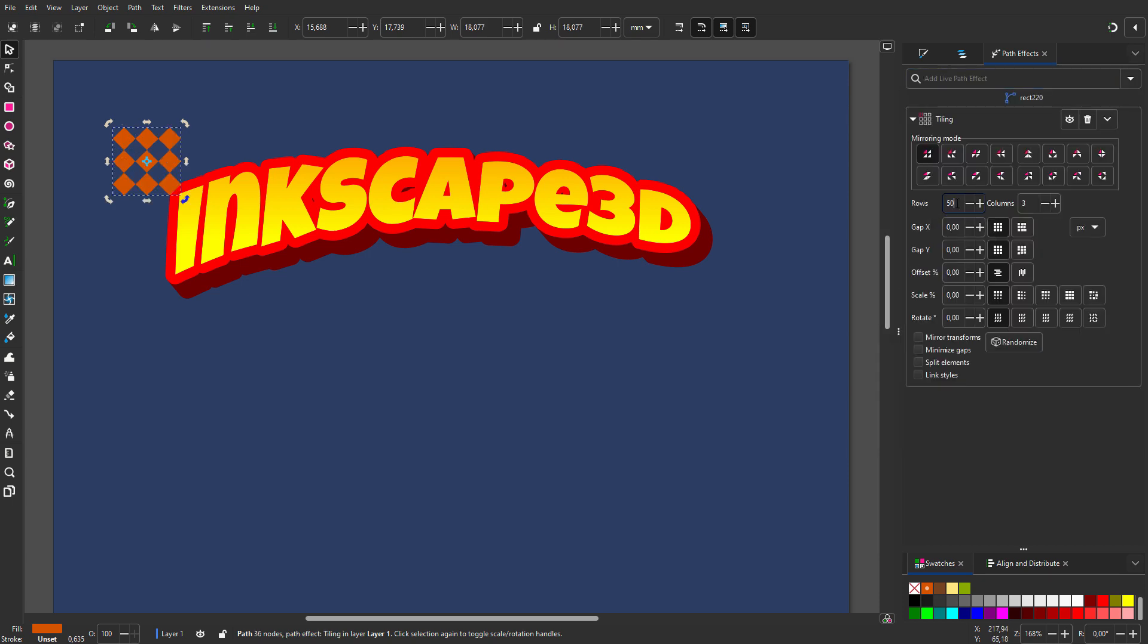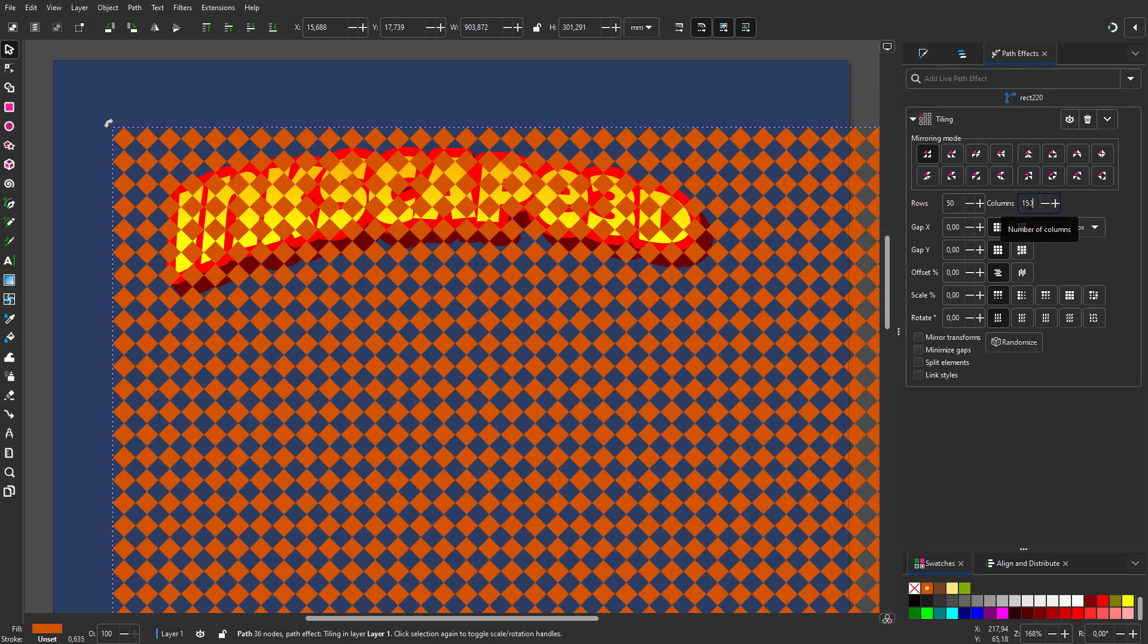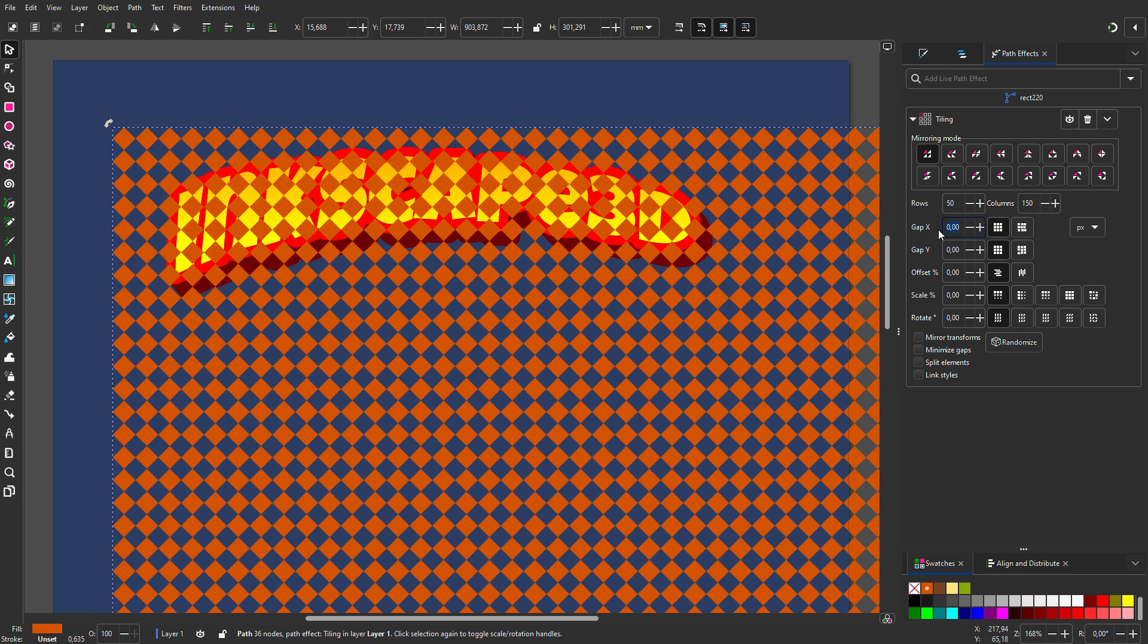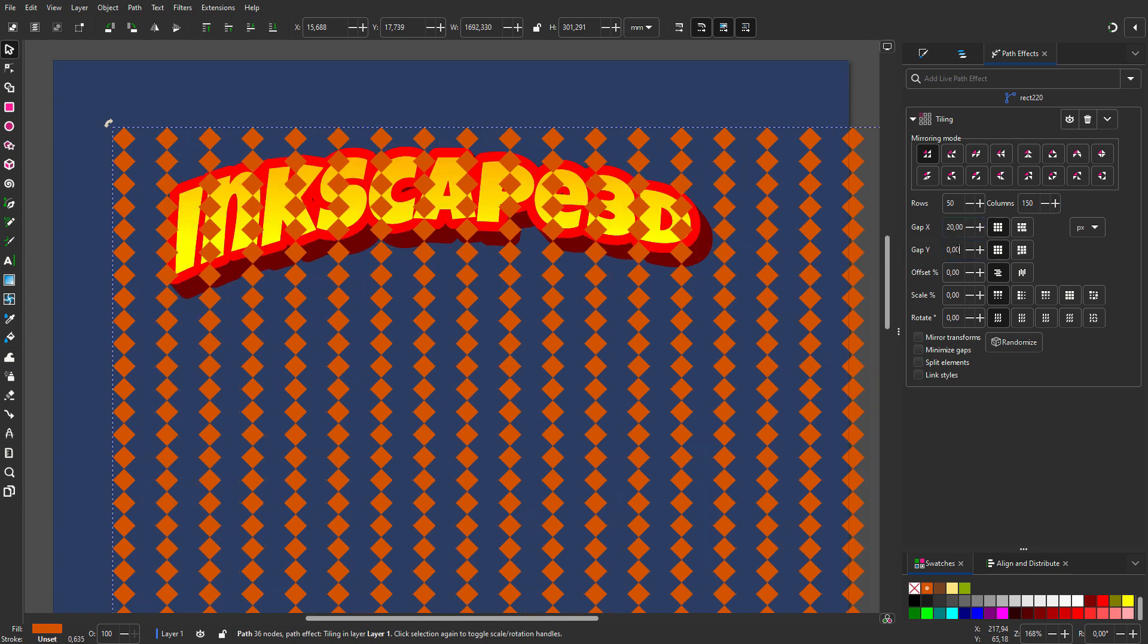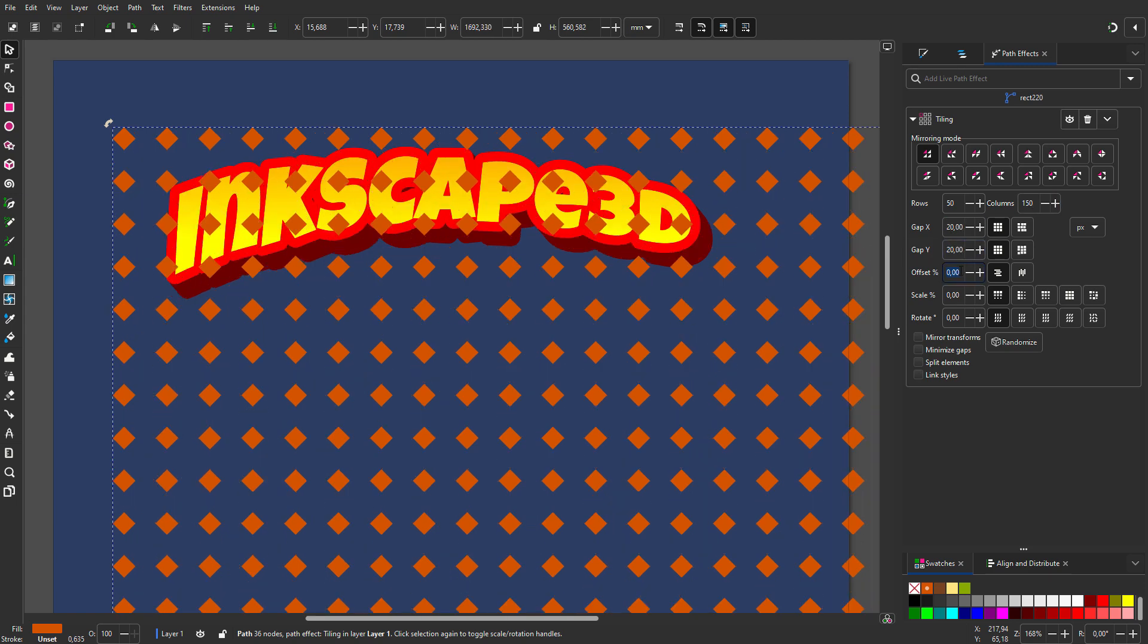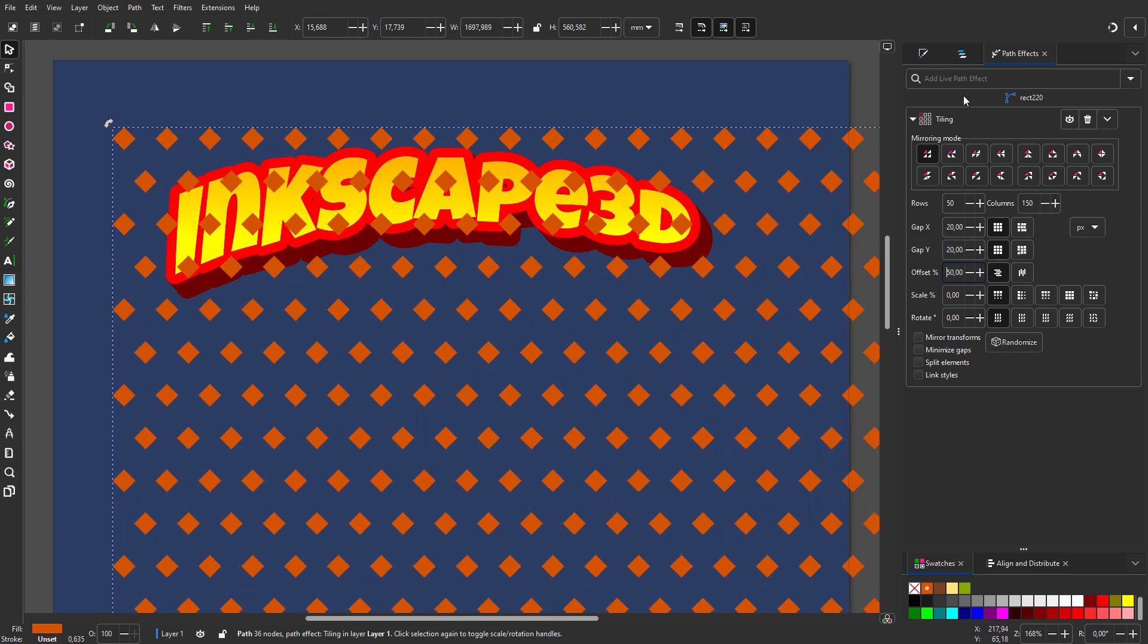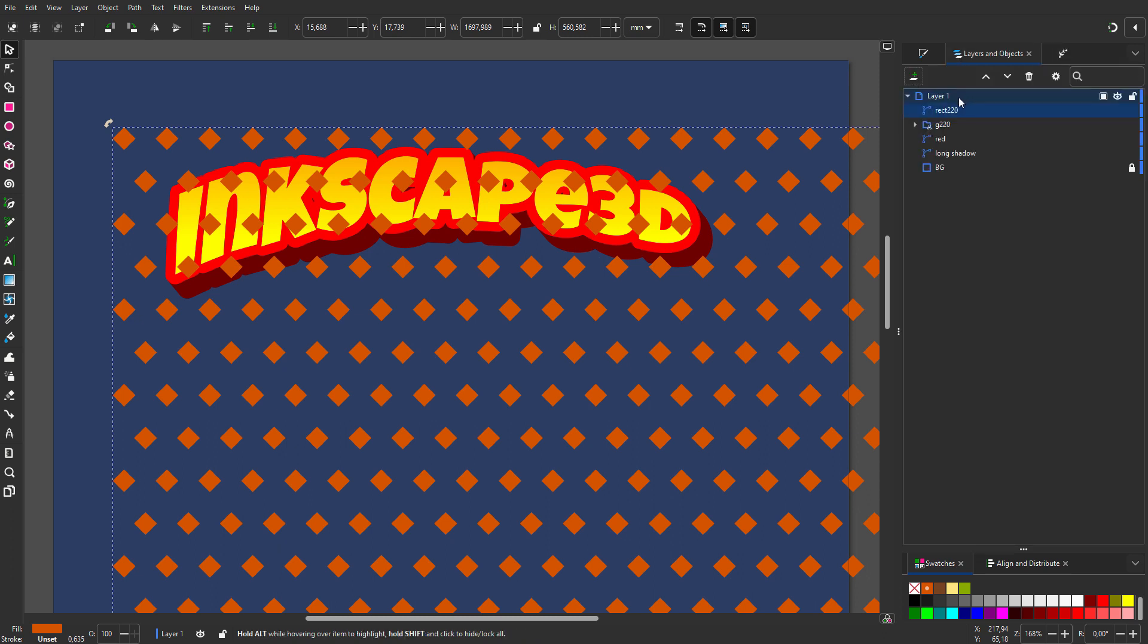I set rows to 50 and columns to 150. And I increase the gap between the squares. I set offset to 50%. I will leave the tiling path effect editable. I call the path pattern.